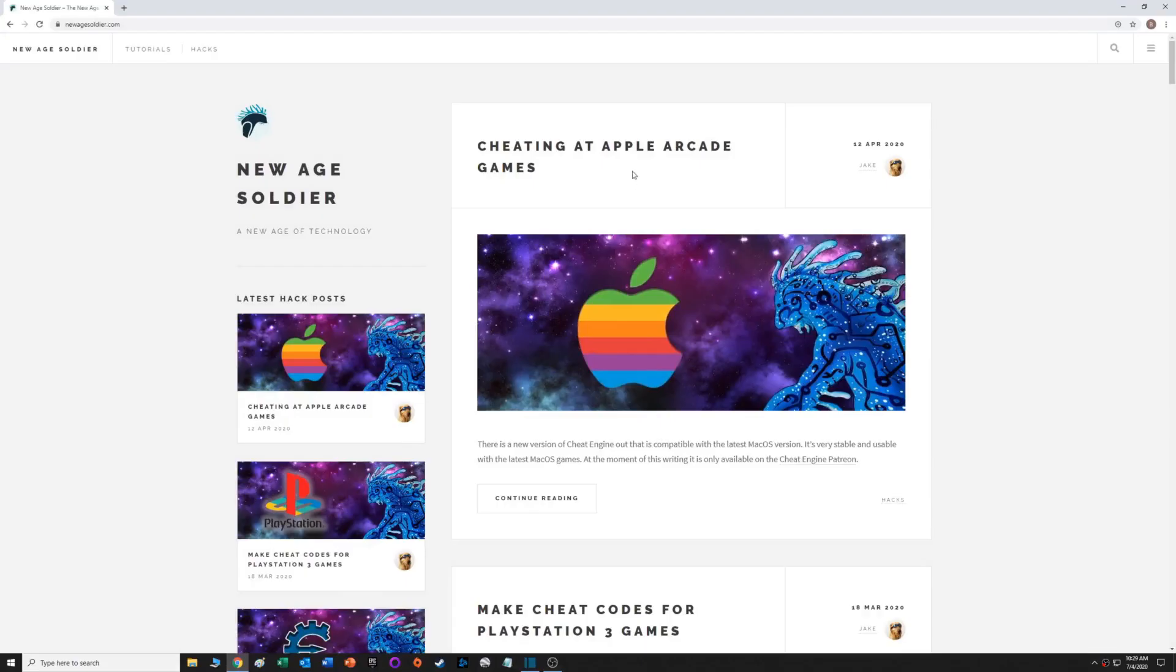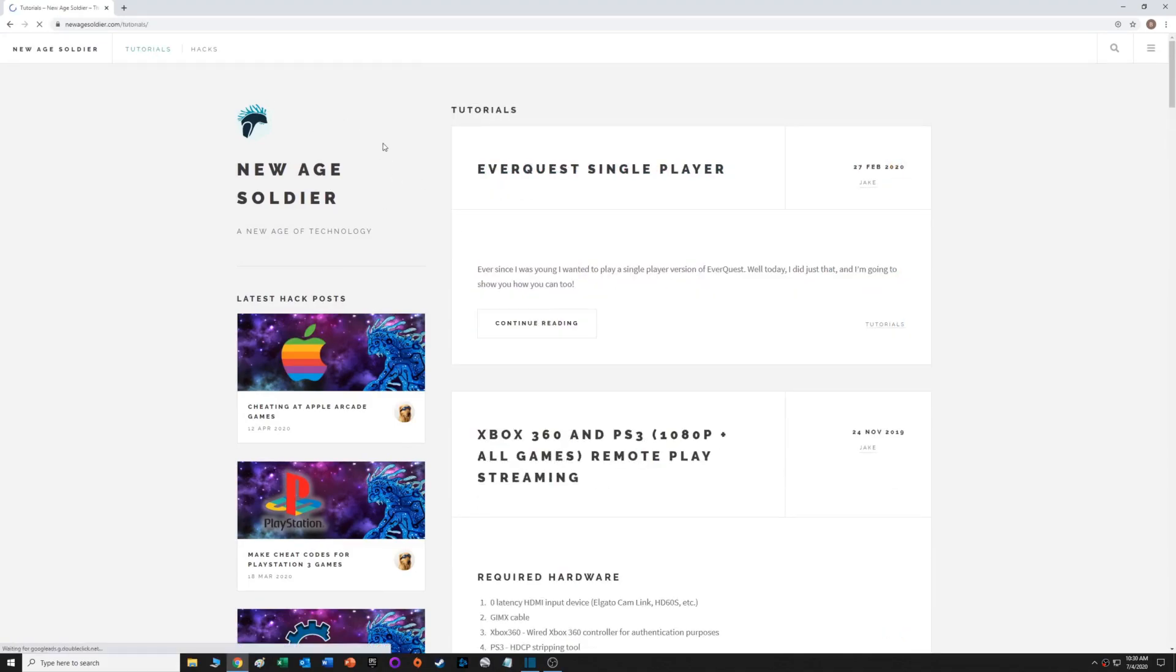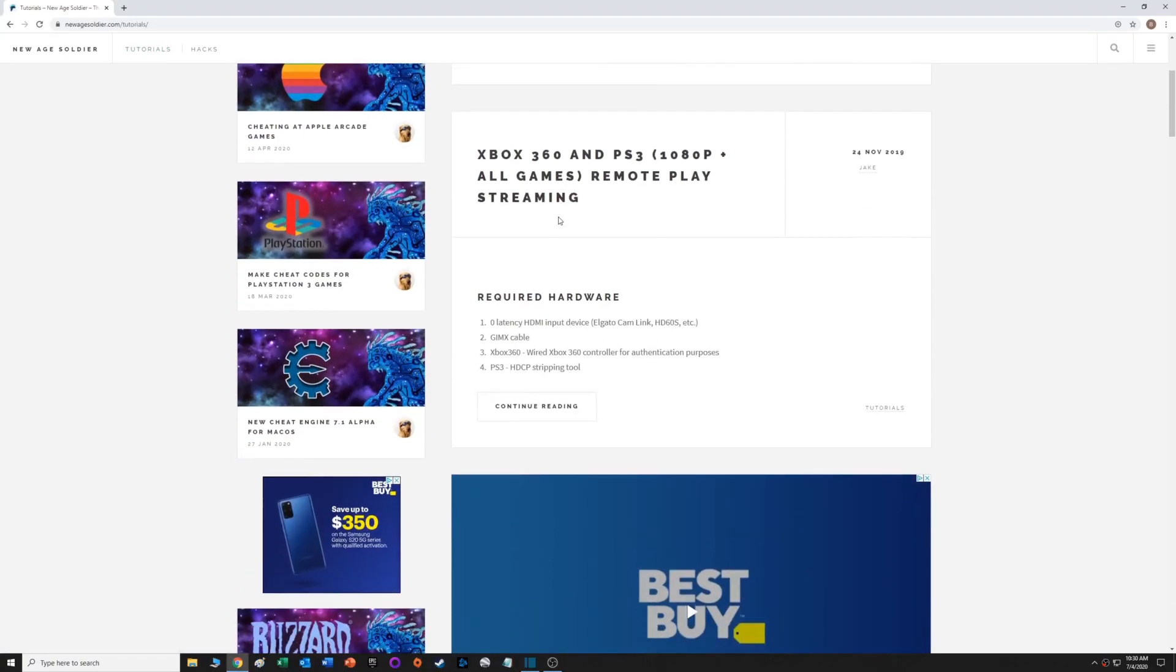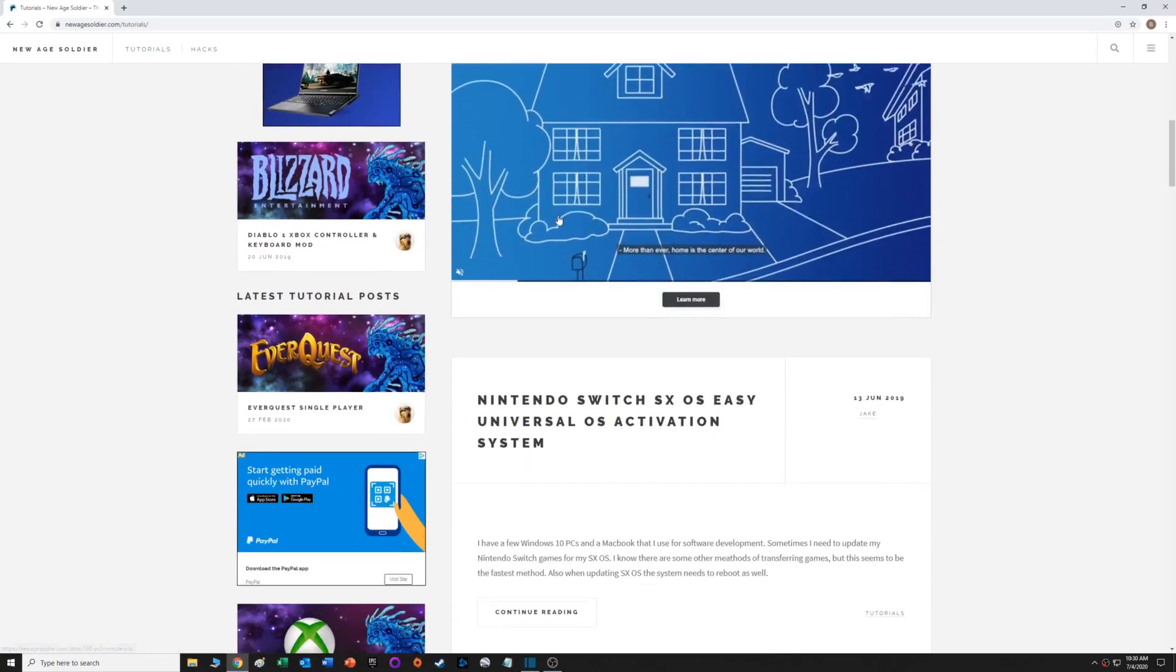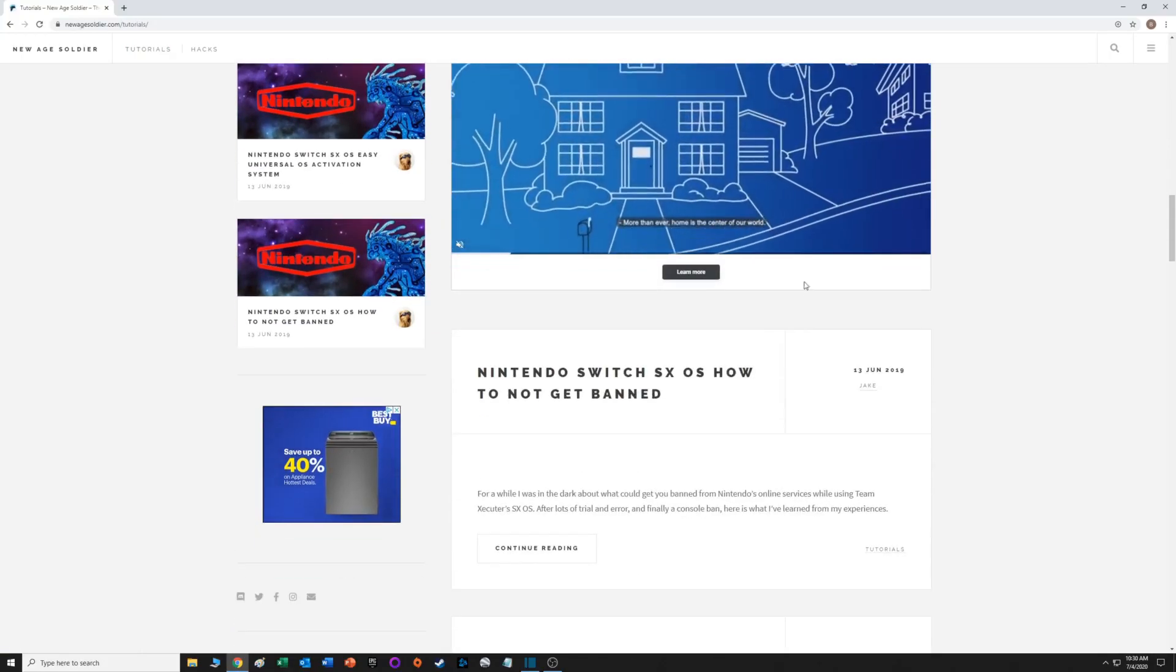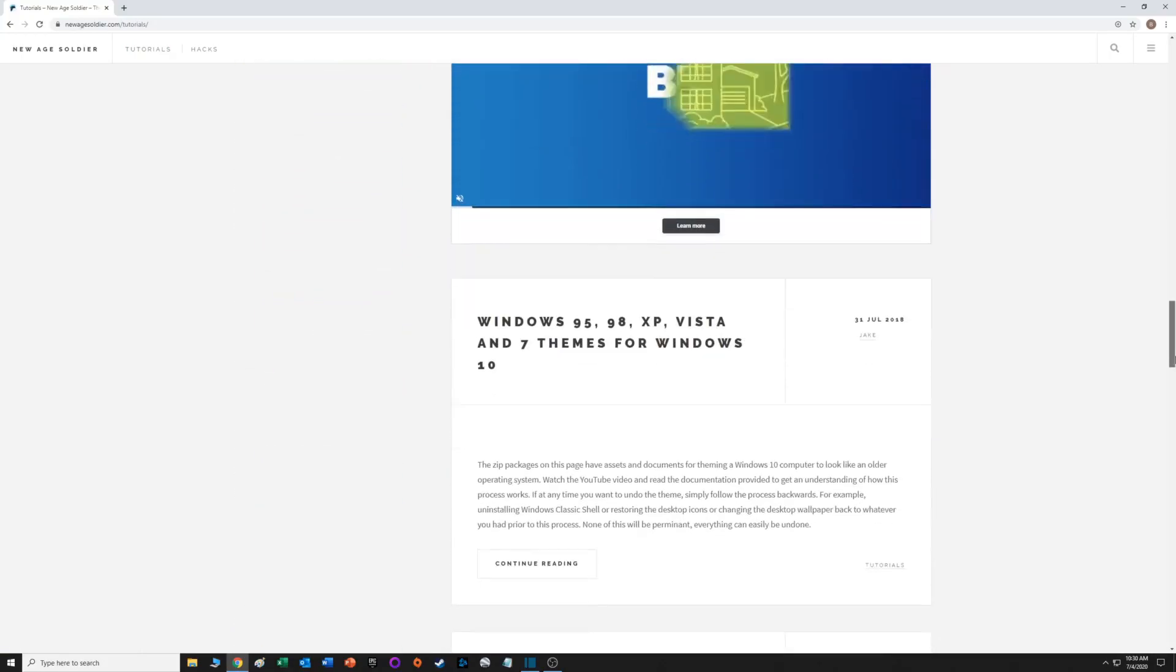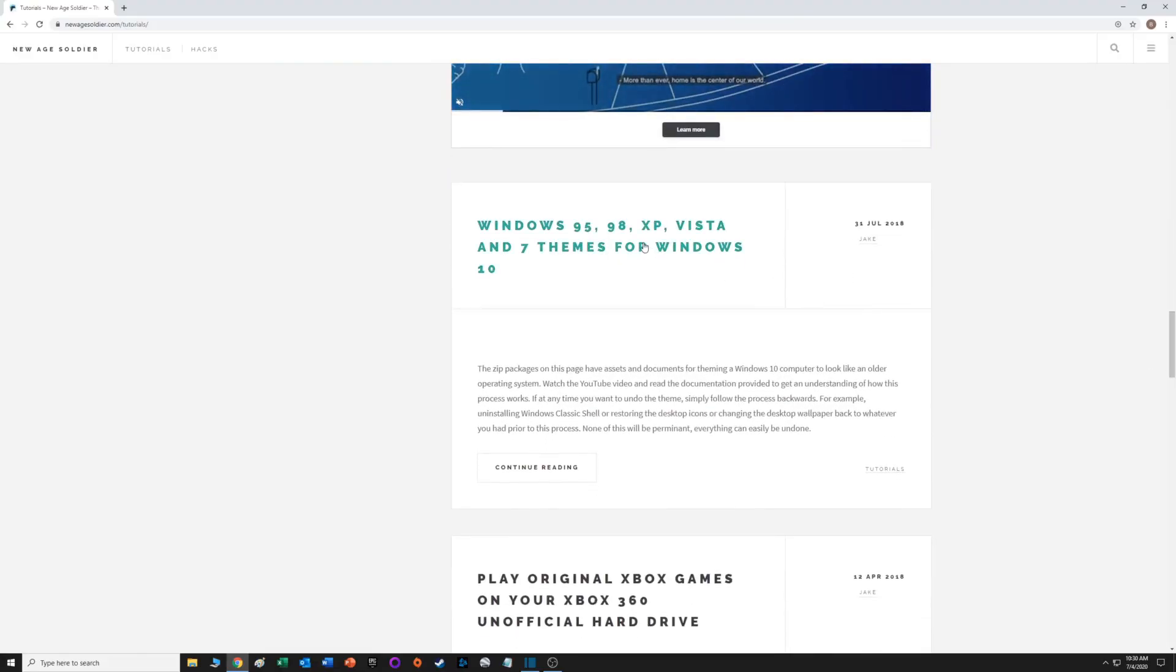I did some googling and came across this guy named New Age Soldier. He's got a website and YouTube channel, and he basically did all the legwork of pulling together all the wallpapers and icons and programs.